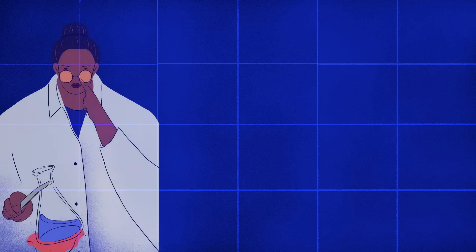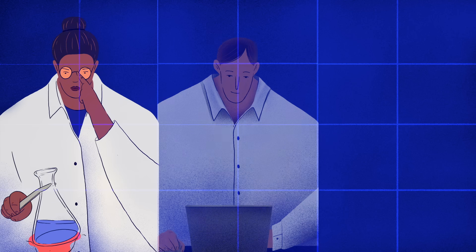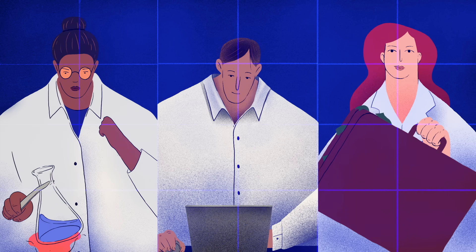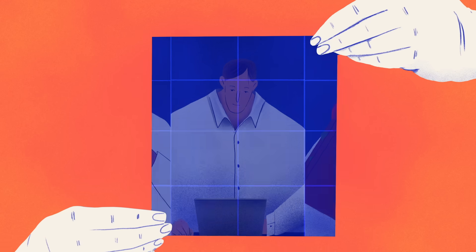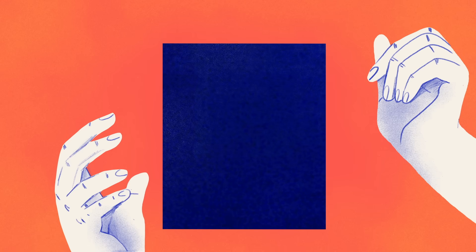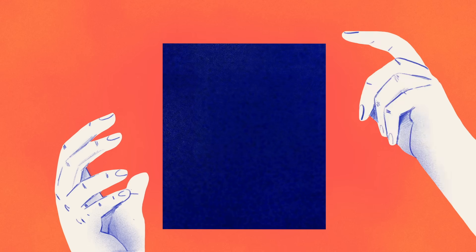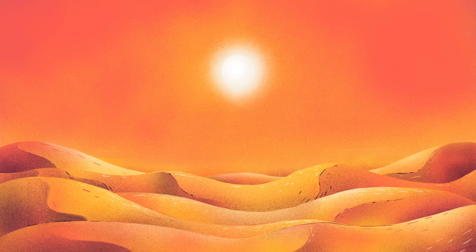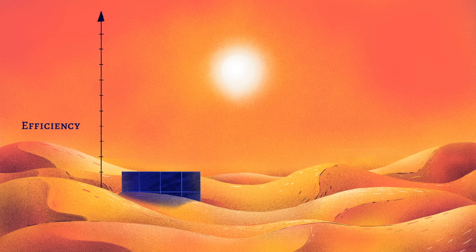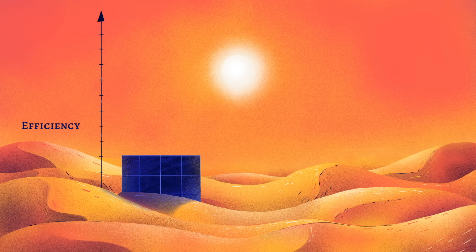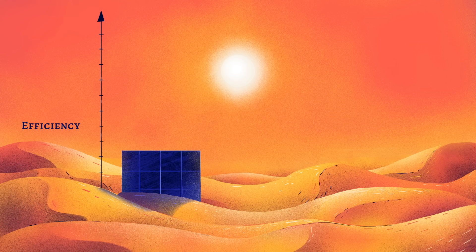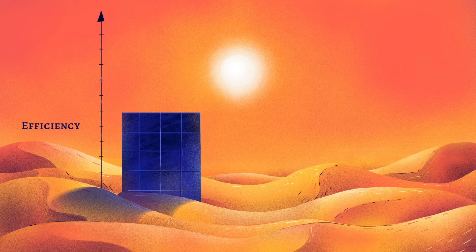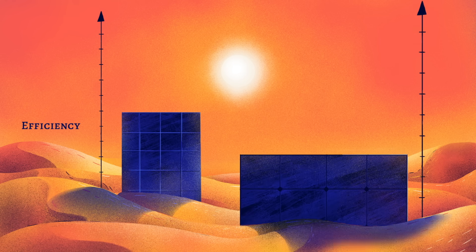But thanks to clever scientists and engineers and substantial government investment, solar panels are generating more electricity than ever. Anti-reflective coatings and patterns on the panel's surface create more opportunities for incoming light particles to hit electrons. These techniques have increased commercial solar panel efficiency from the low teens to 25%, with experimental models reaching up to 47%.